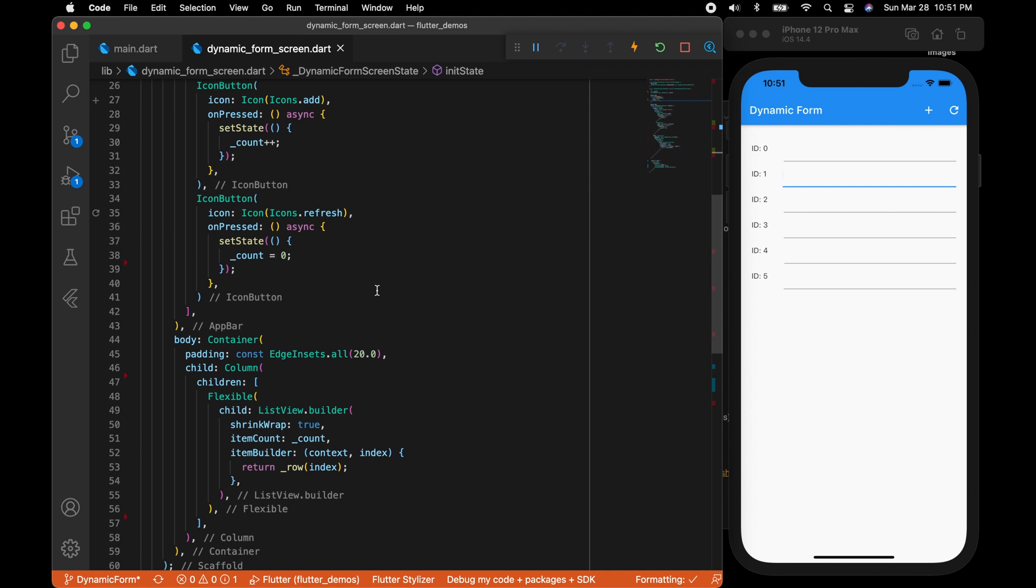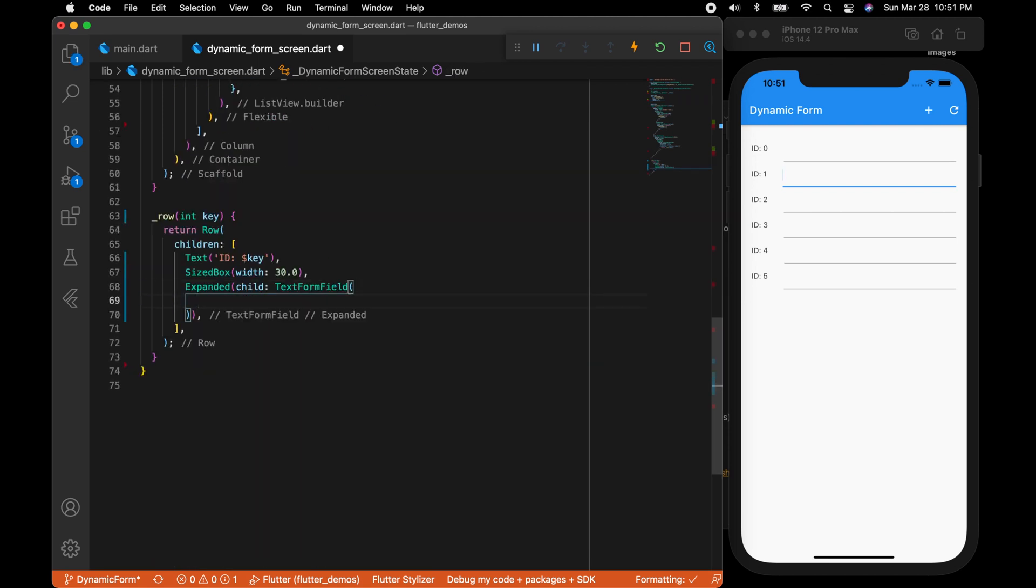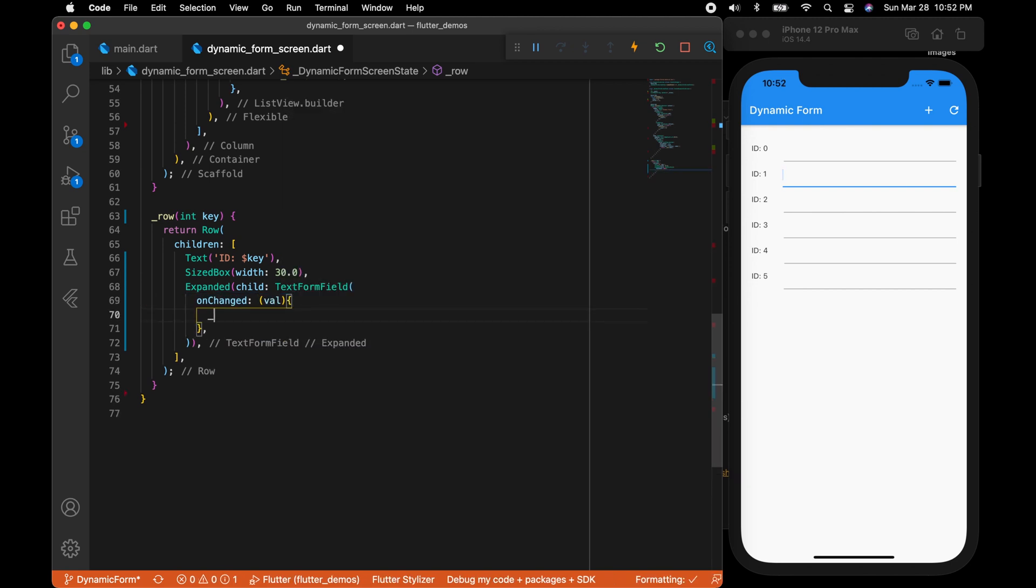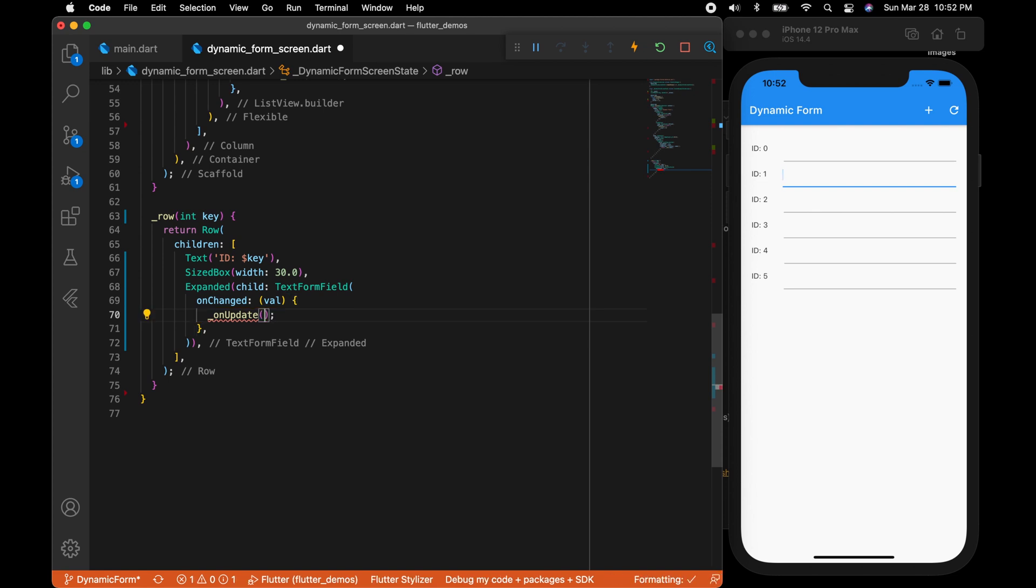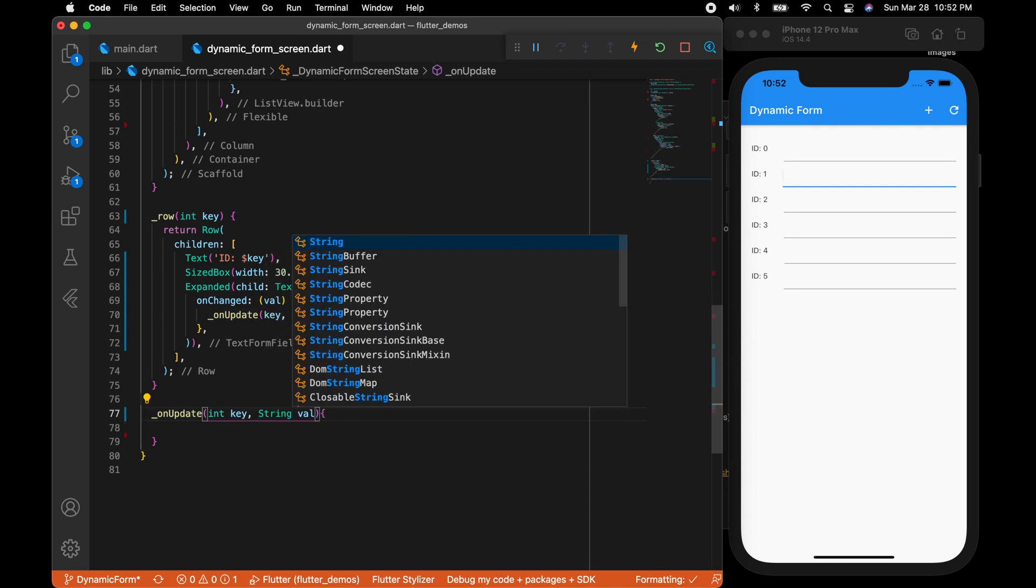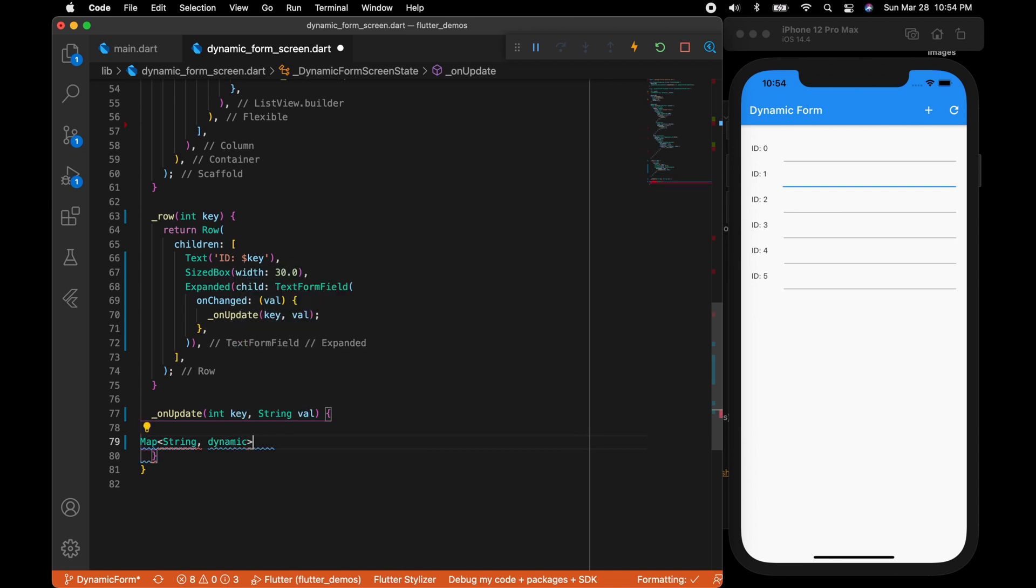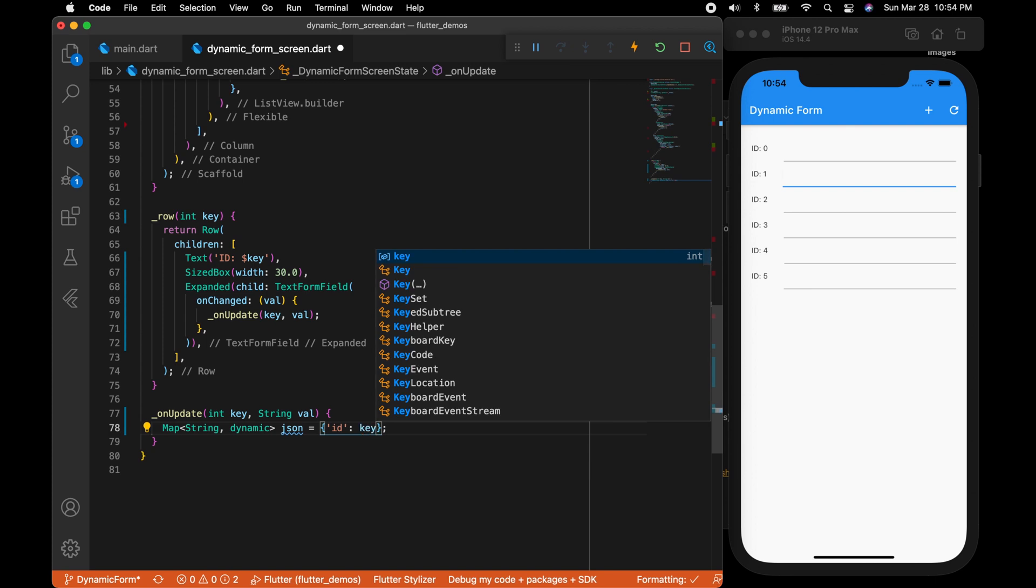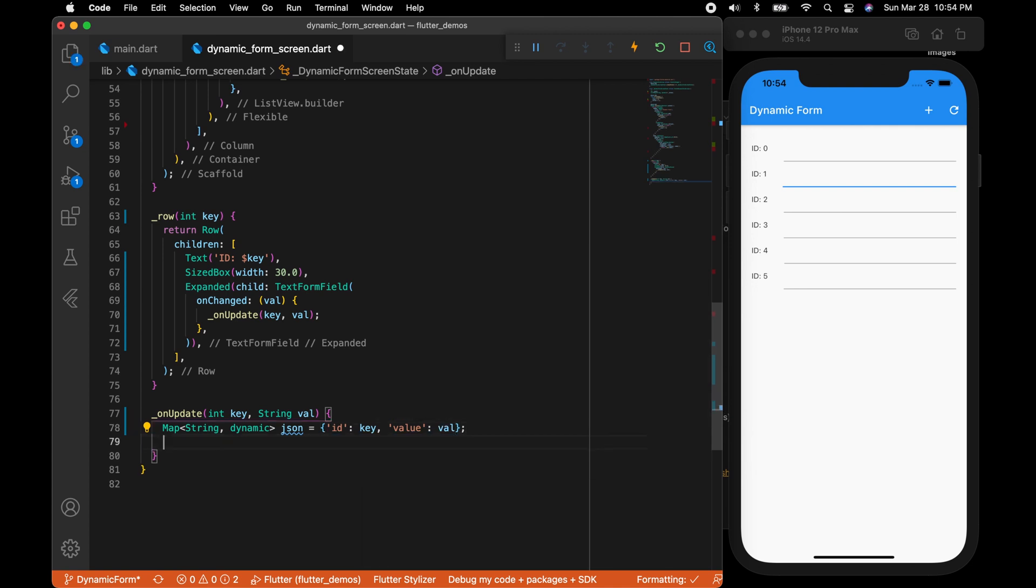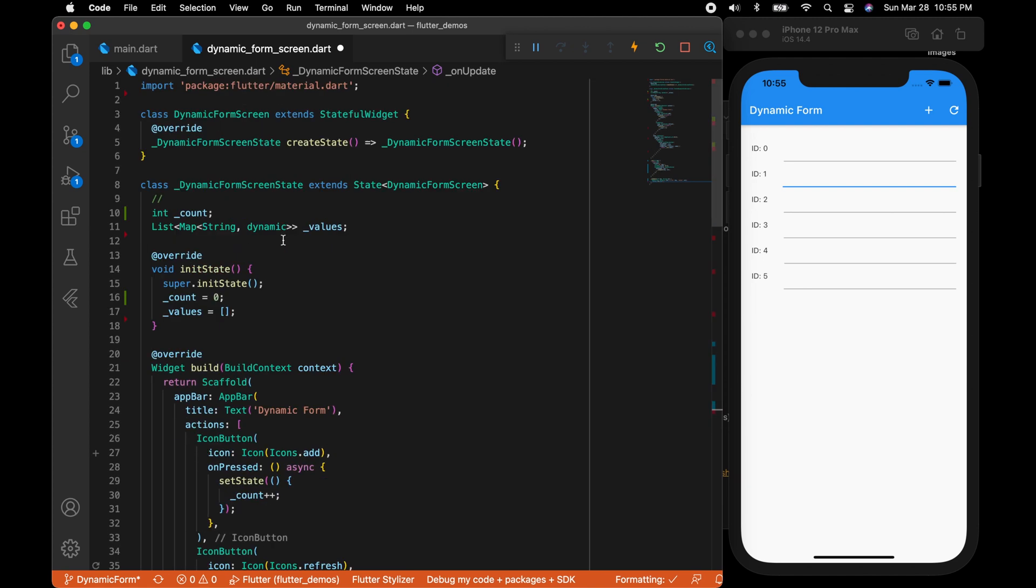Let's go to the row and in the text form field on changed event, I'm going to call a new method onUpdate which is going to accept the key and the value. Key is the index here. In a real world example this key might be coming from your database or your object array. Let's create a new map here, map of string dynamic. And the keys I'm going to set it as ID and passing the key. The second parameter, the second key, I'm going to set it as value and add it to the values array.